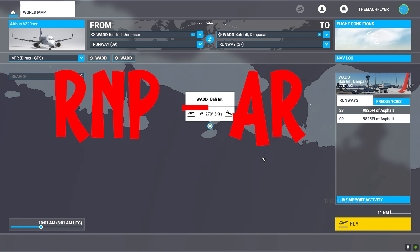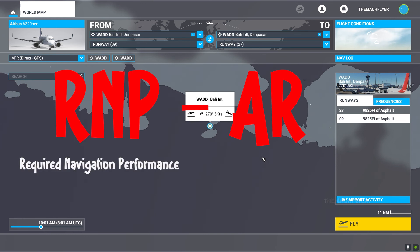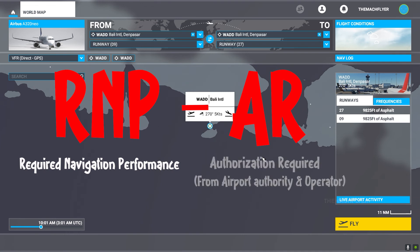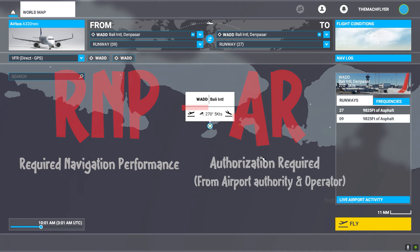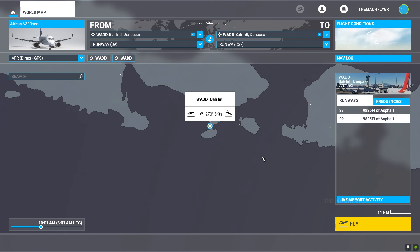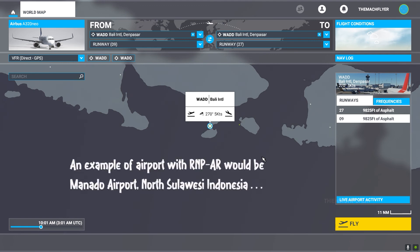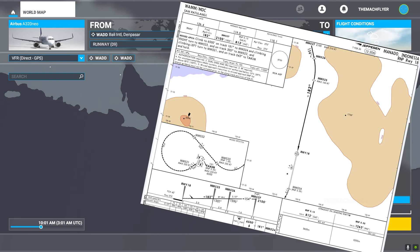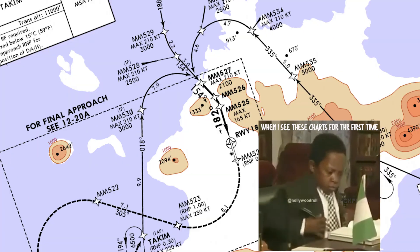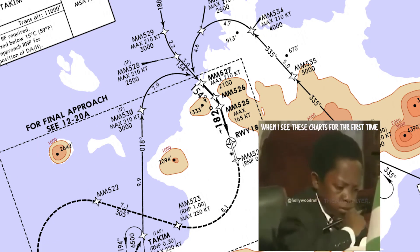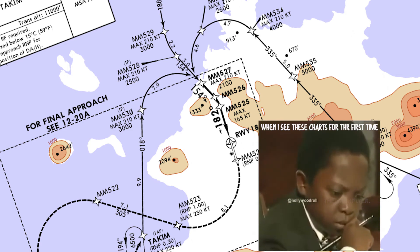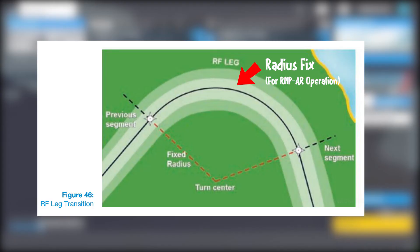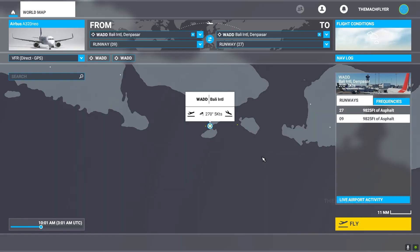Another kind of RNAV approach is the RNP AR approach. RNP stands for required navigation performance and AR is authorization required. The RNP AR is a more precise and accurate approach, normally seen at airports located in terrain or mountainous areas, where the aircraft can conduct this approach using radius-to-fix segments to guide the aircraft laterally and vertically down to the runway.